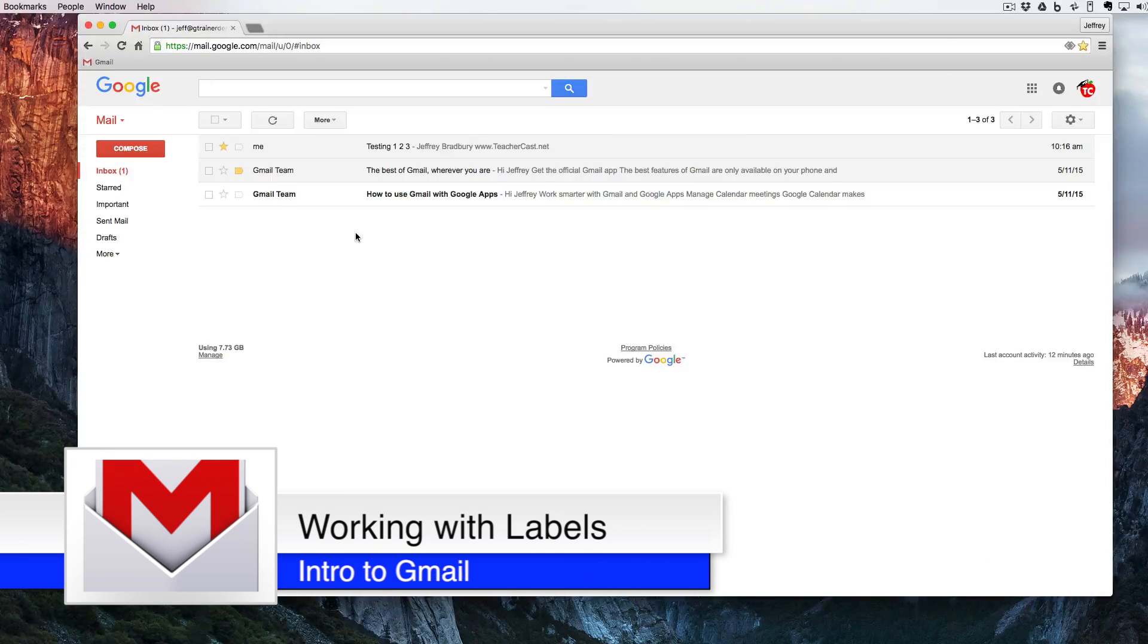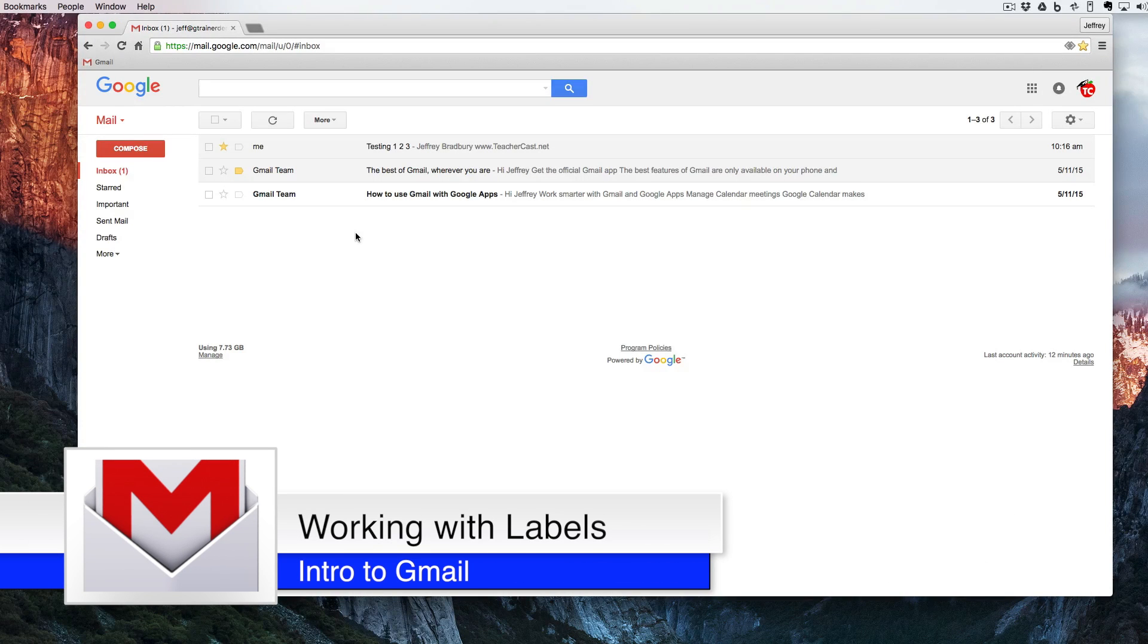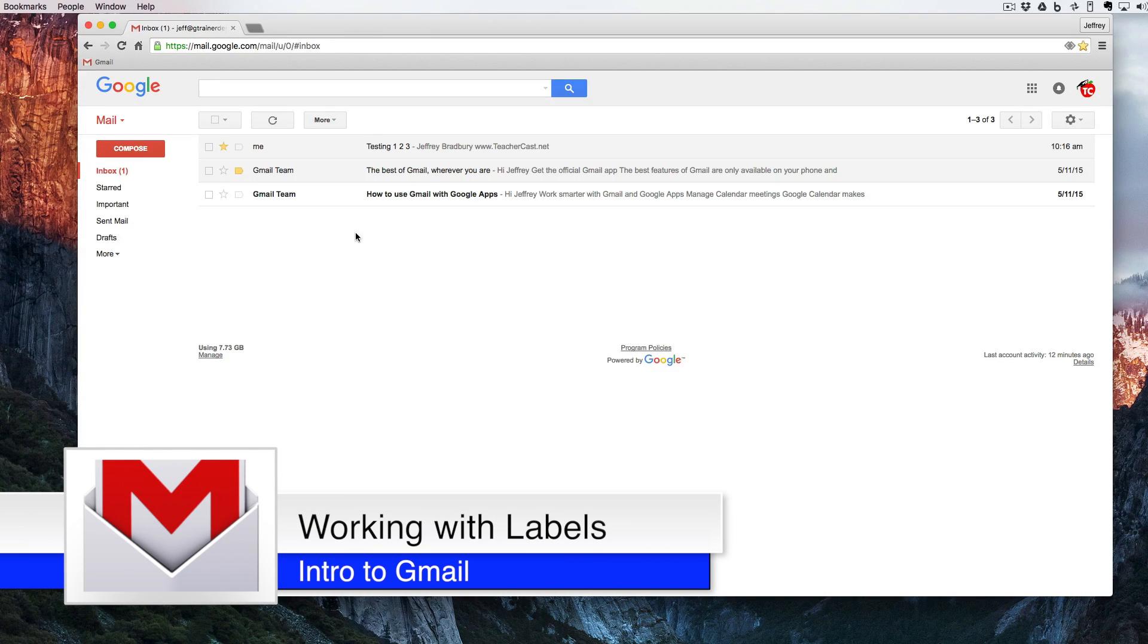Hello and welcome back to Google Drive in under five. Today we're going to be taking a look at Gmail and we're going to learn about labeling our emails.